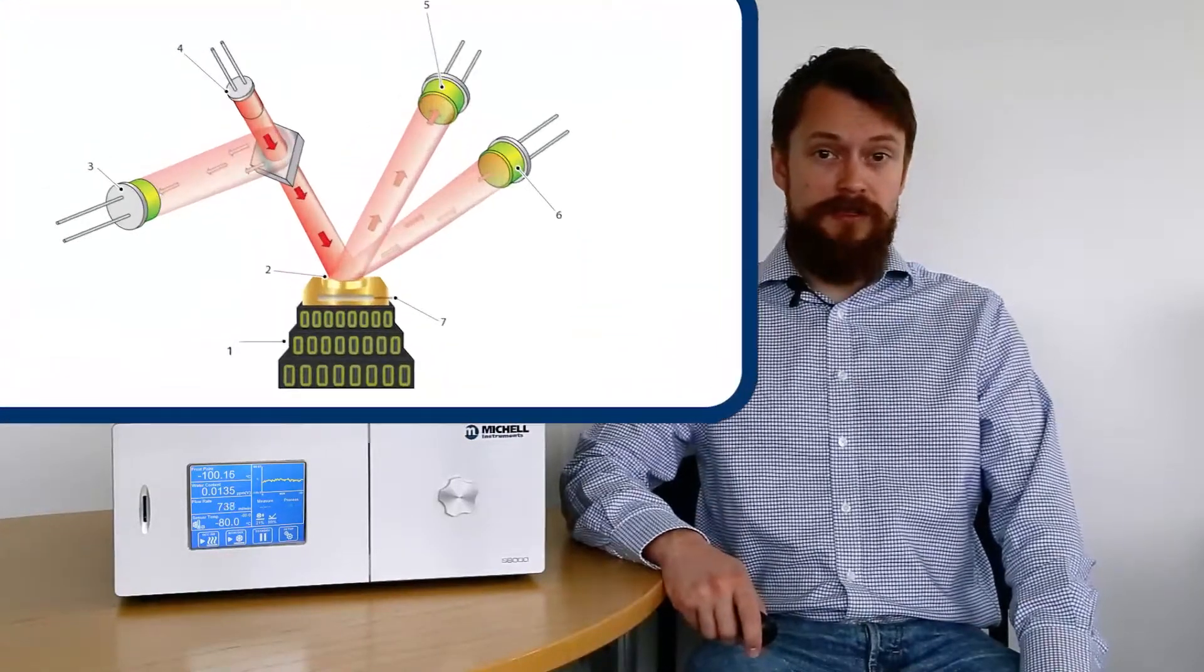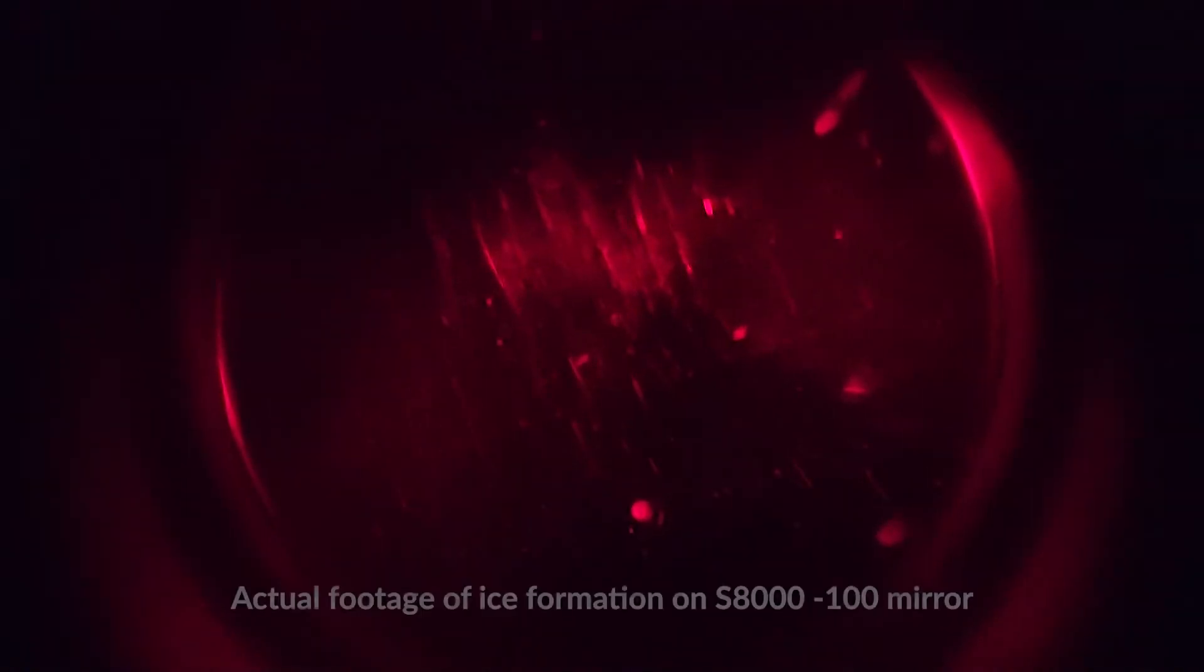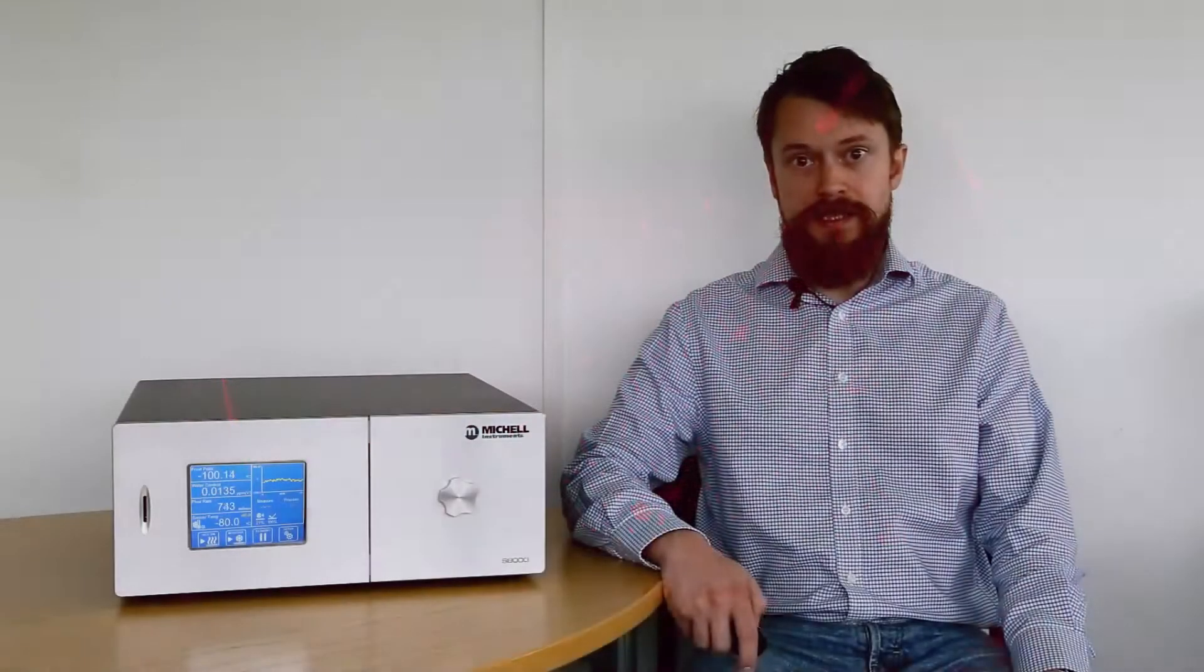requires both the capability to cool the mirror well below minus 100 in order to trigger the formation of ice, and a very sensitive optical system to rapidly detect very small changes in condensate film thickness. This is exactly what we've achieved with the S8000-100.